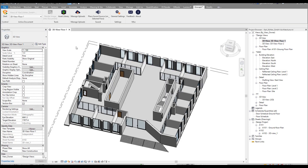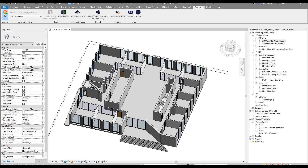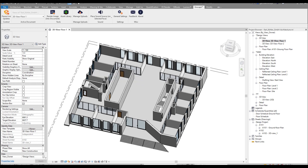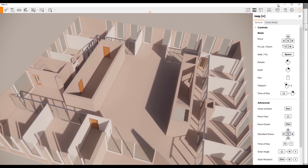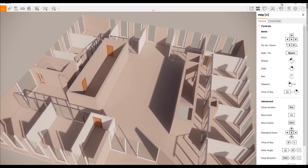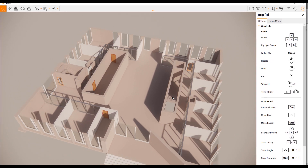Let's get started. Here is my 3D view, here is my Enscape. You should choose the active view and let's start it. I will show you how you can manage your workflow in Enscape and Revit at the same time. Once it loads — as you can see, it's loaded — we will see the different menu.